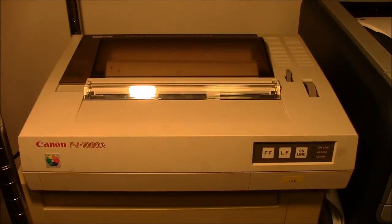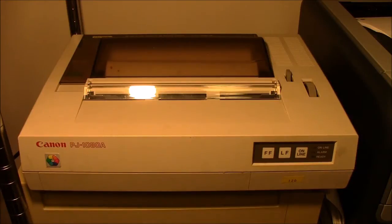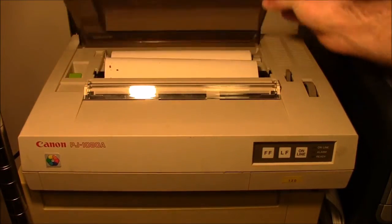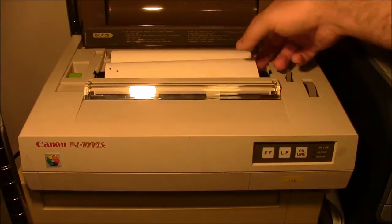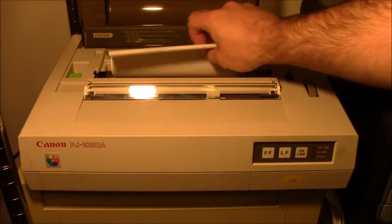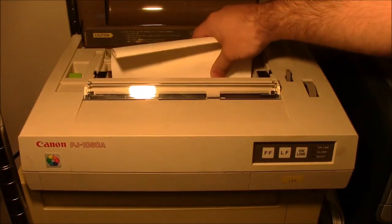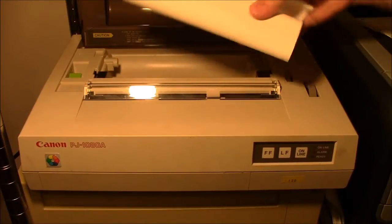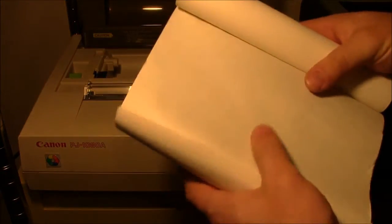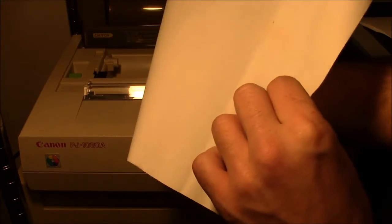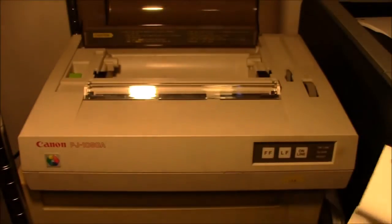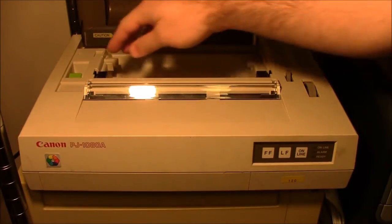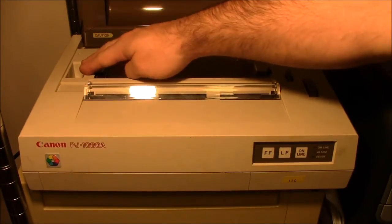This is a Canon PJ1080A, which was the first color consumer inkjet printer. It might look like a traditional tractor feed printer, but it actually was designed to print on these special rolls of paper, which is coated on one side. You can see how it's slightly shiny compared to the other, which helps prevent the ink from bleeding.